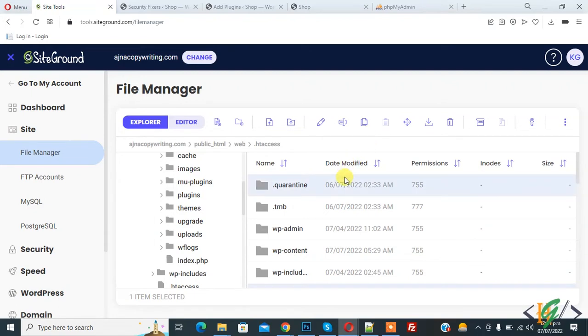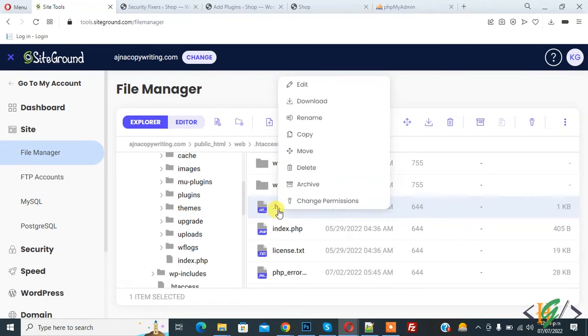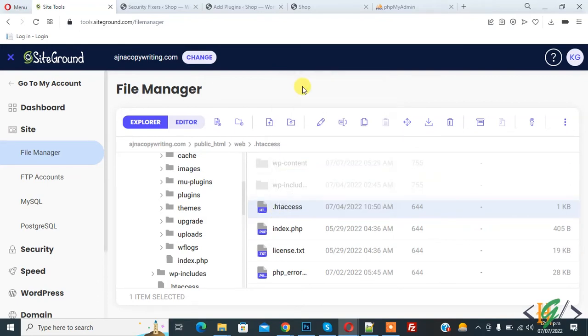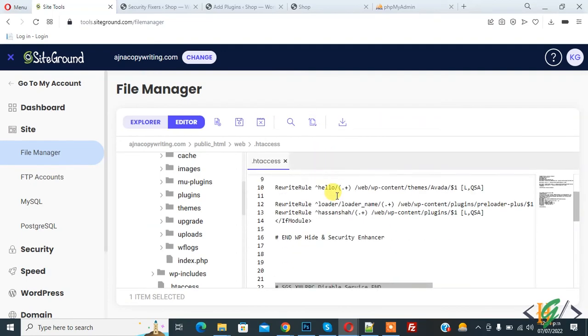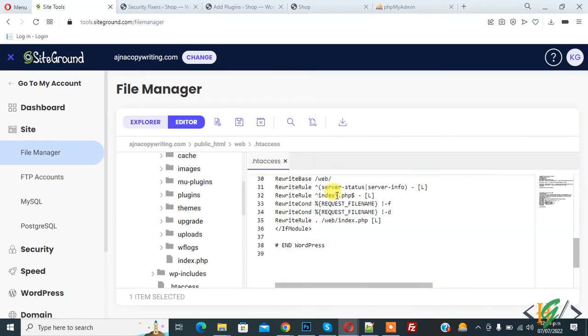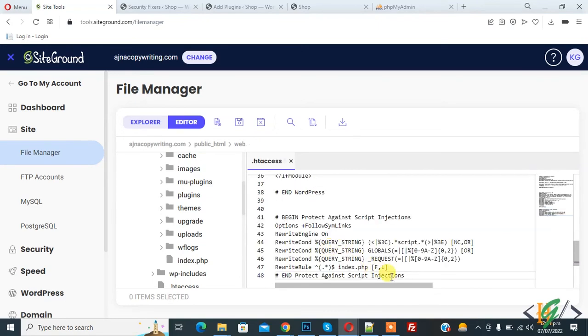So we are in SiteGround hosting and this is our file .htaccess. So right click on it and click on edit. So we will add code. So file is open and scroll down and then paste code here.